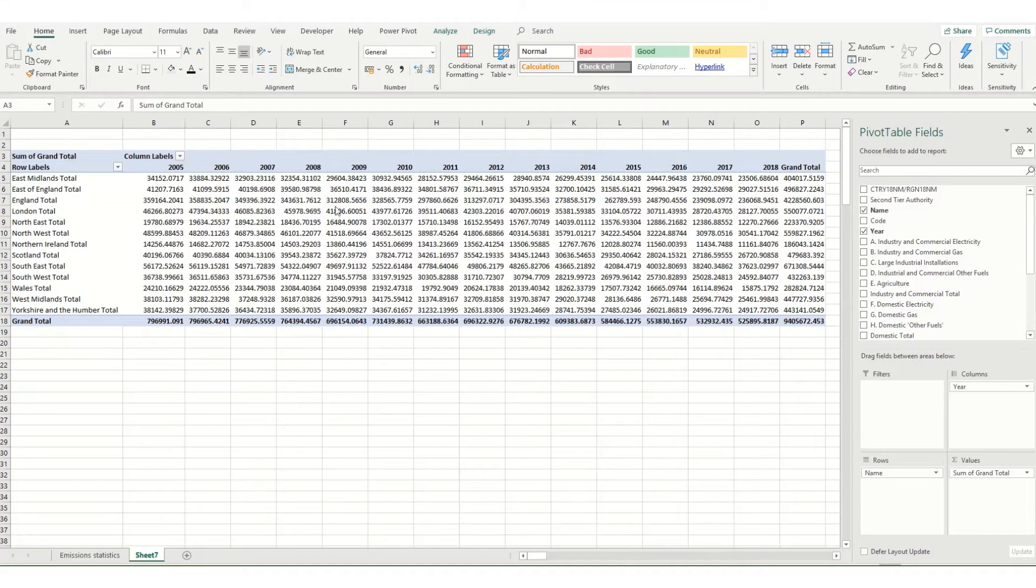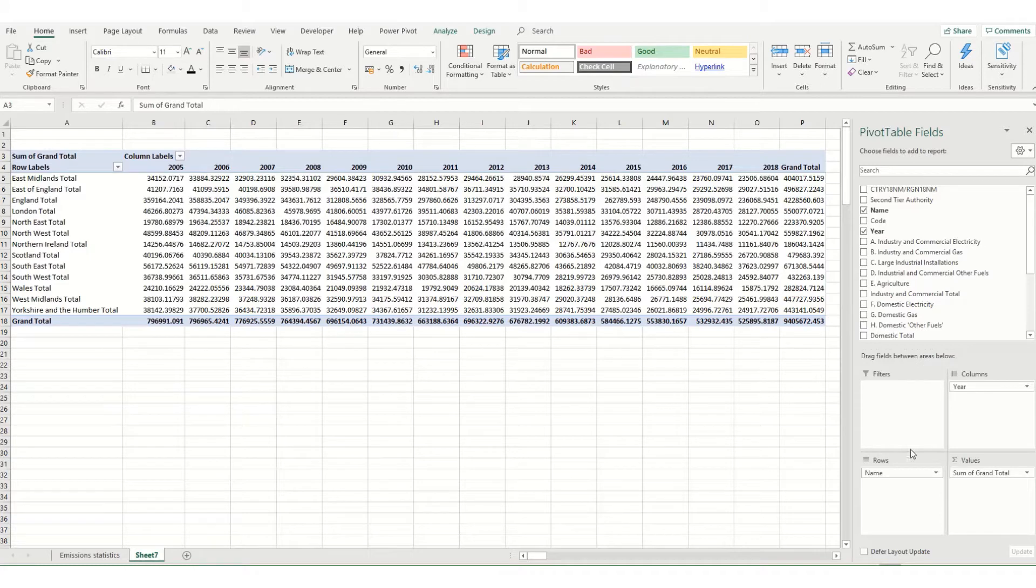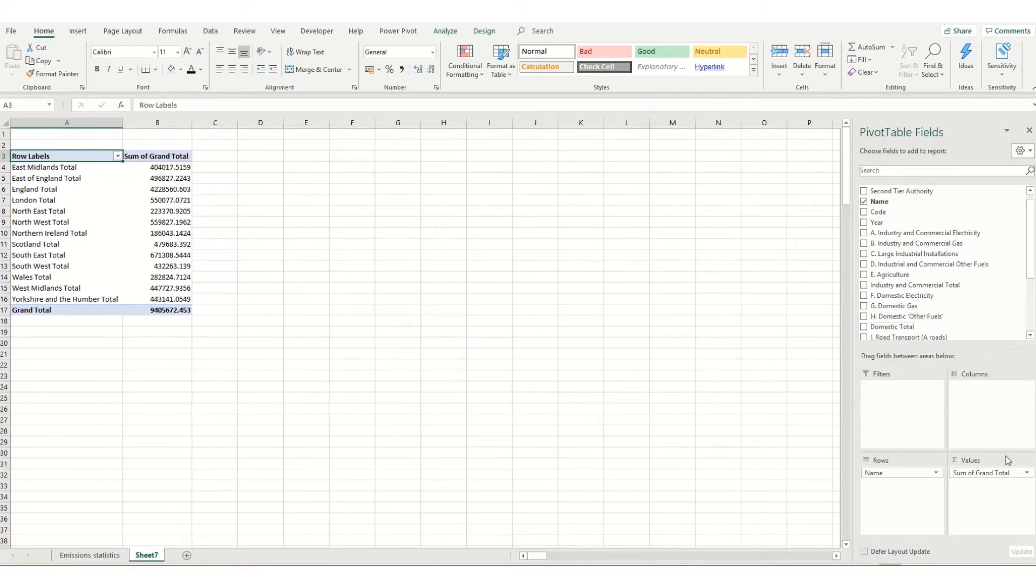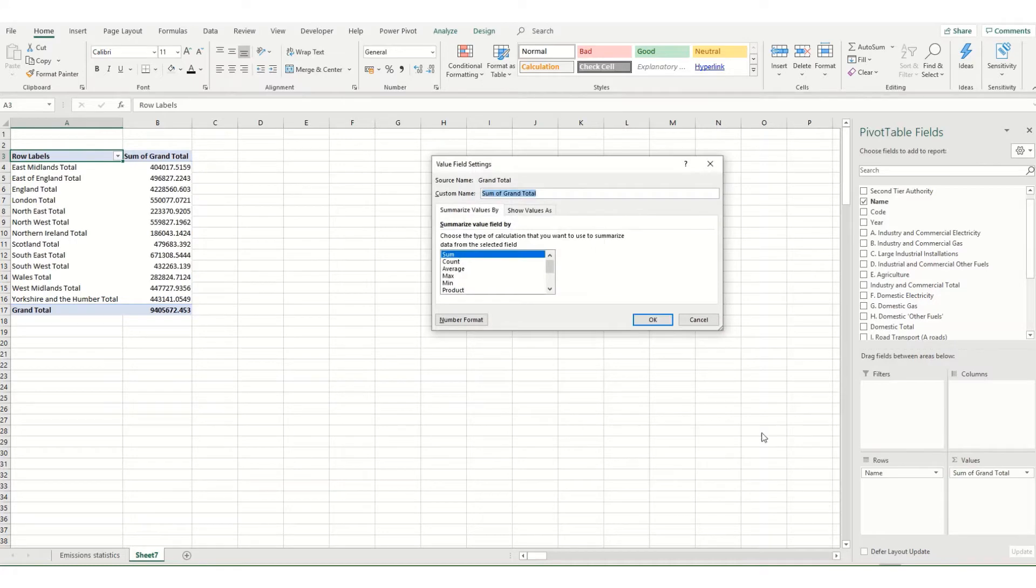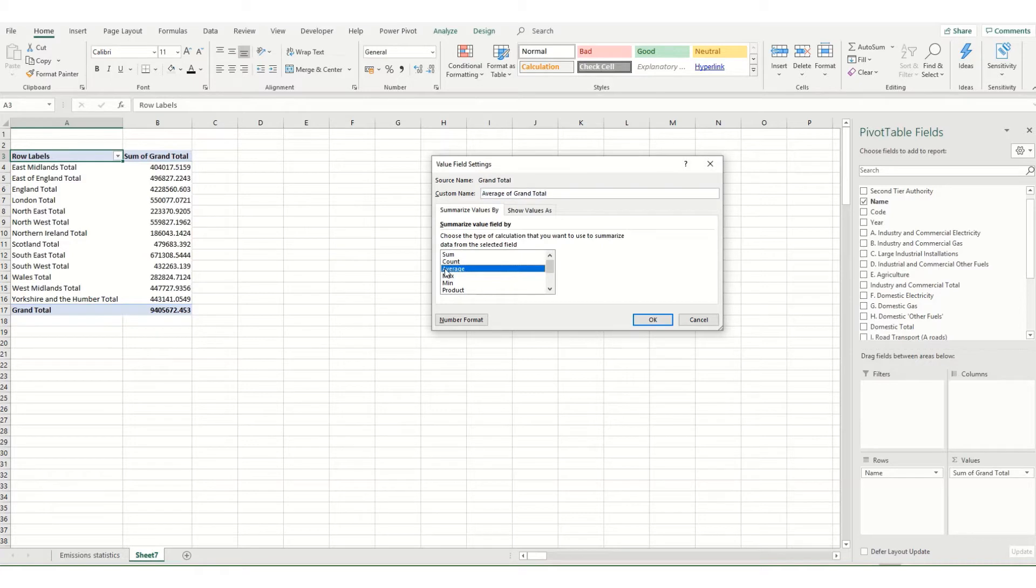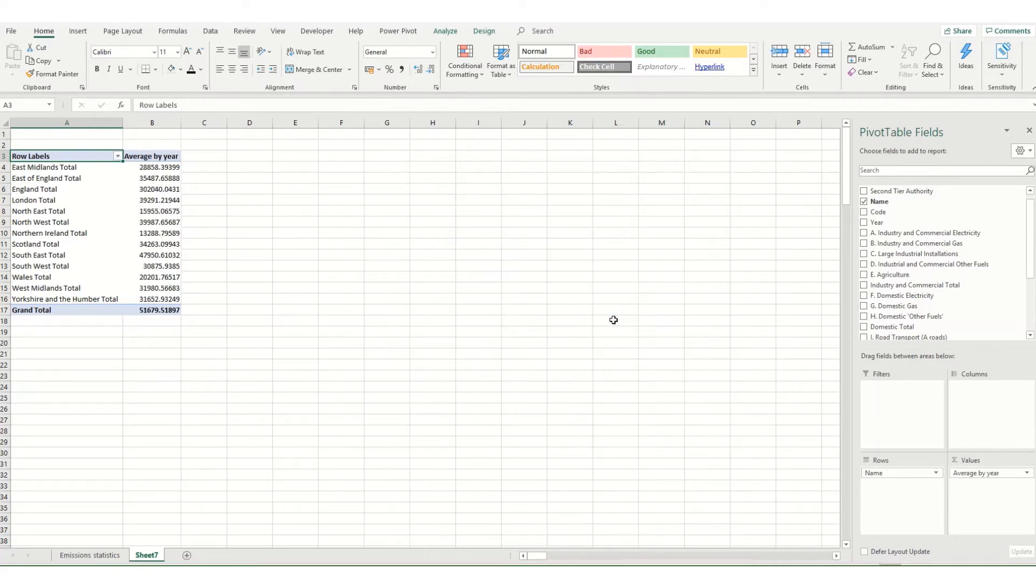There are loads of helpful things that pivot tables can do. For example at the moment I've got our data as the sum. Let's take the year out just to make it a little bit more readable and say I want the average instead per year. What you can do is click on this little drop down box, go to value field setting and there's a whole range of options here as to how you want to summarize your data. So I want to select average and say I want to change the name and say average by year. If we click OK it's now changed the average.